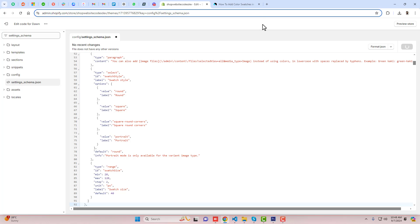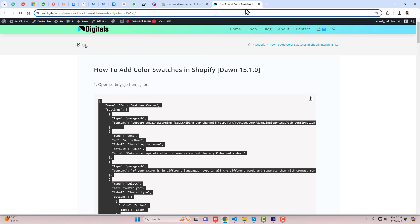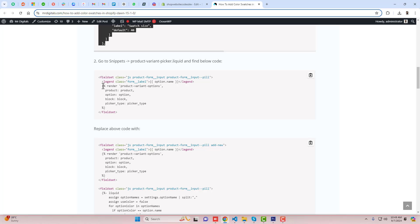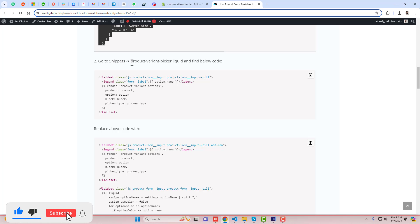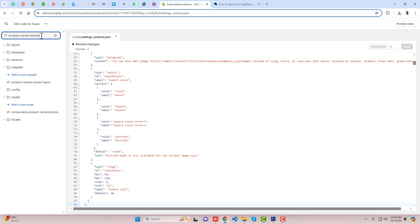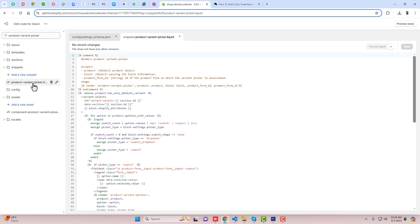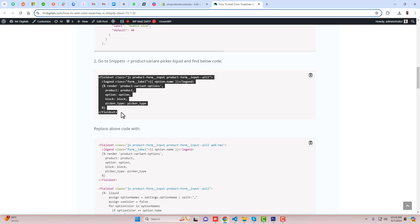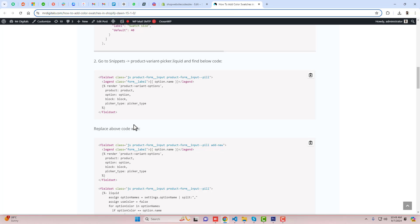Then click on save. Once the changes are saved, you can scroll down and follow the second step. The second step is to go to snippets and open product-variant-picker.liquid. And here we go — once you search for it, you will find product-variant-picker.liquid.